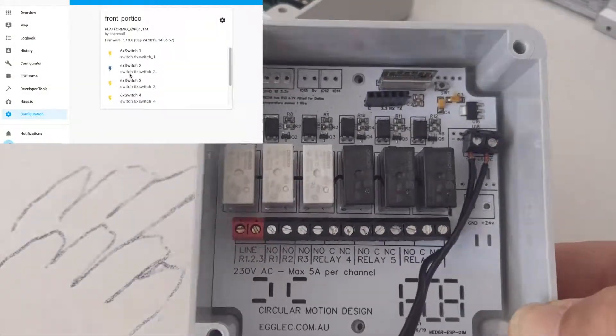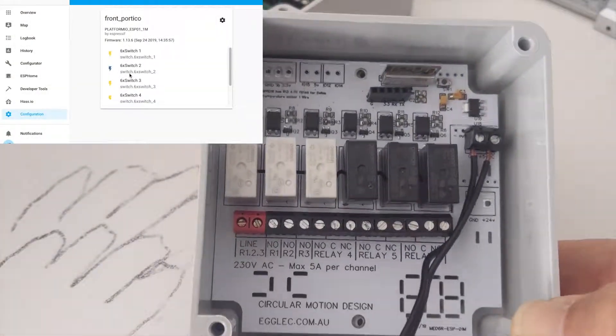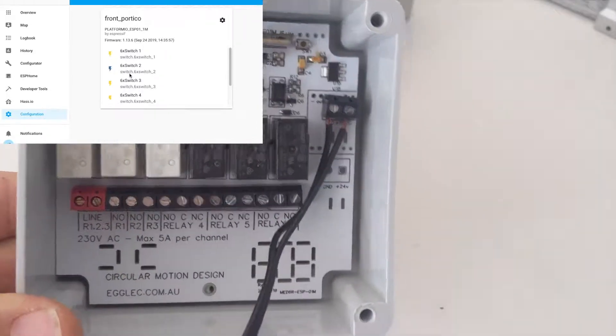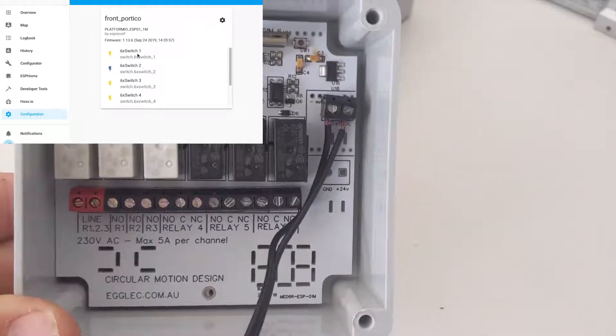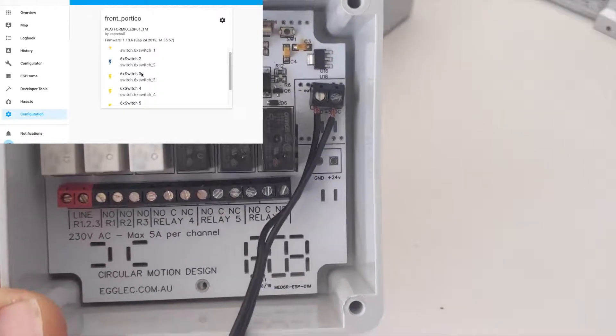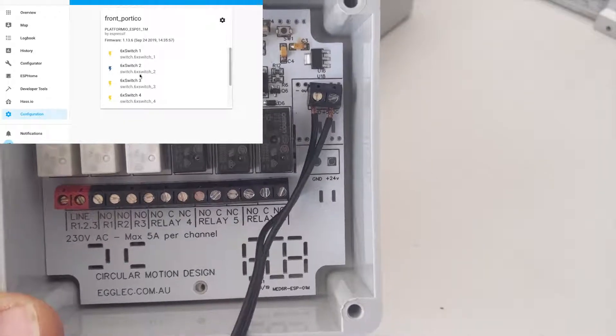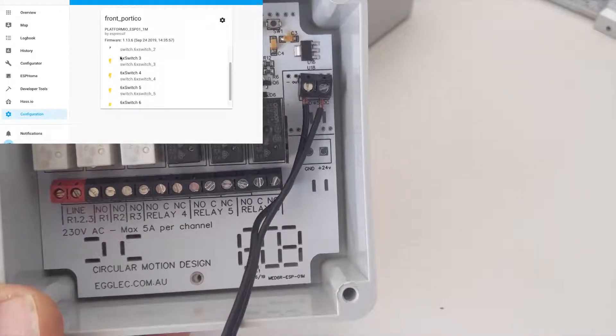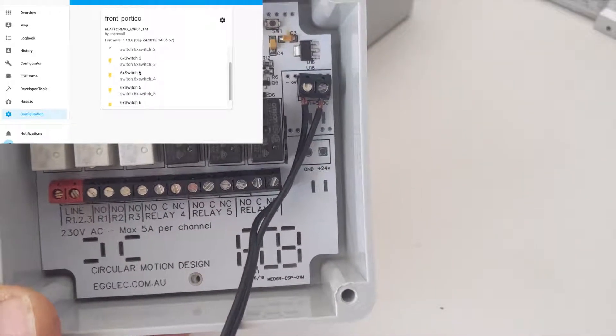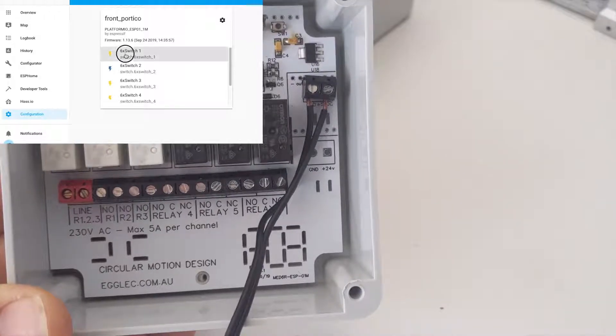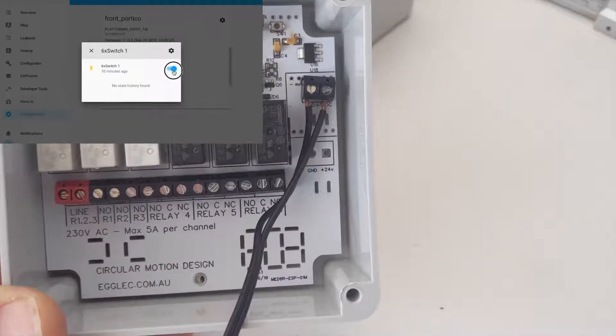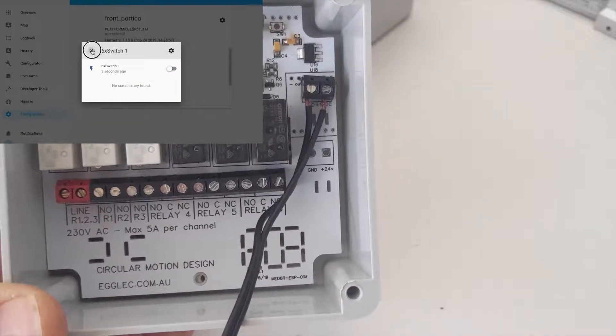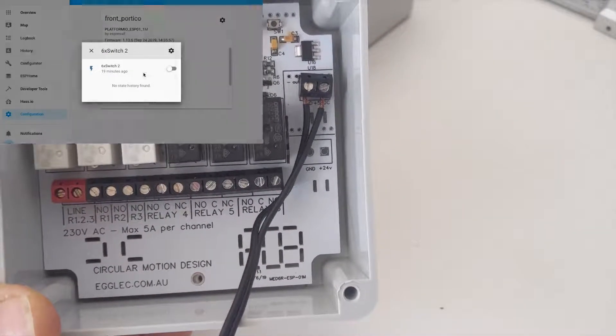If you come and have a look up here in my Home Assistant integration page, I've just got it set up temporarily. I haven't got it fully set up yet. But I've got these six relay switches just here. And I've just been trying them out and they all work perfectly.